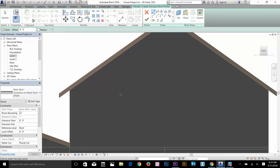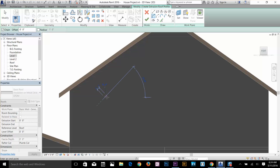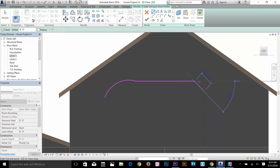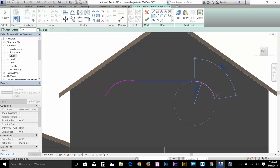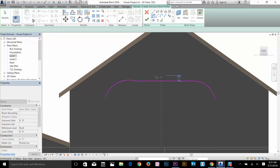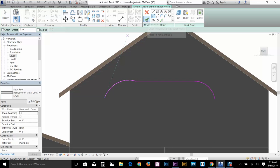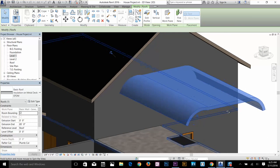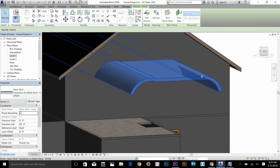Now I can start the Roof by Extrusion sketch. I want to make a bit of an arched profile, so I'll select the Tangent Arc tool. Click a start point, click an end point to define the arc, then switch to the Line tool to connect sections, and use the Arc tool again to add another curve. Once the sketch is done, click the Finish command — the roof by extrusion is now applied.